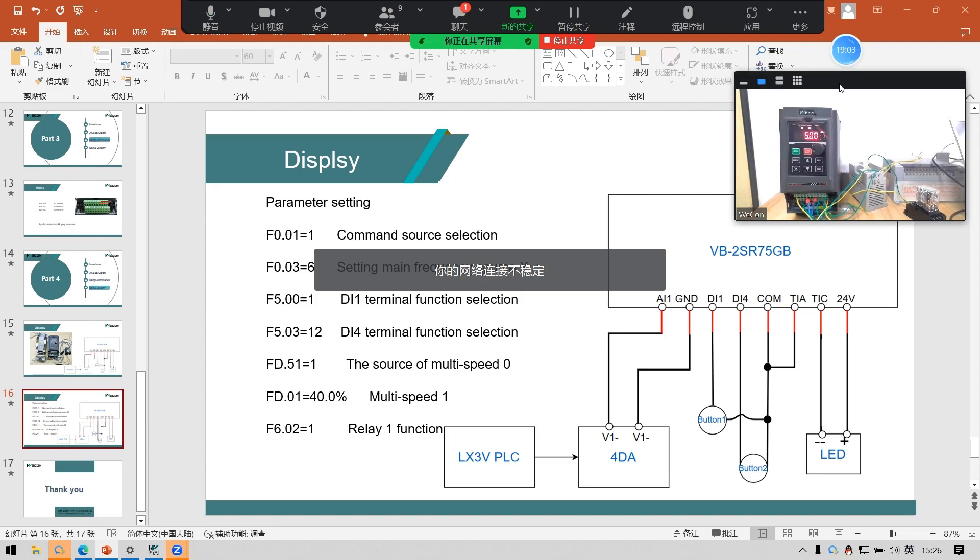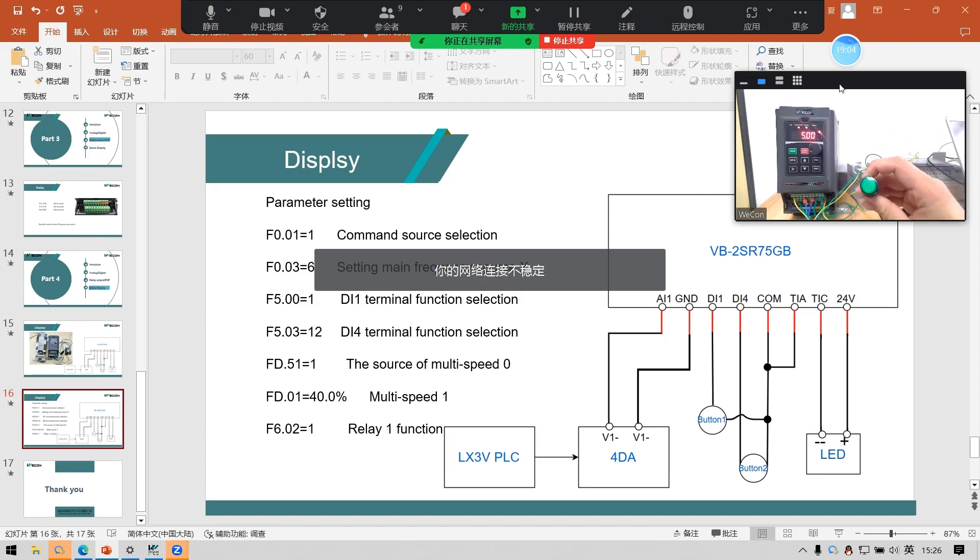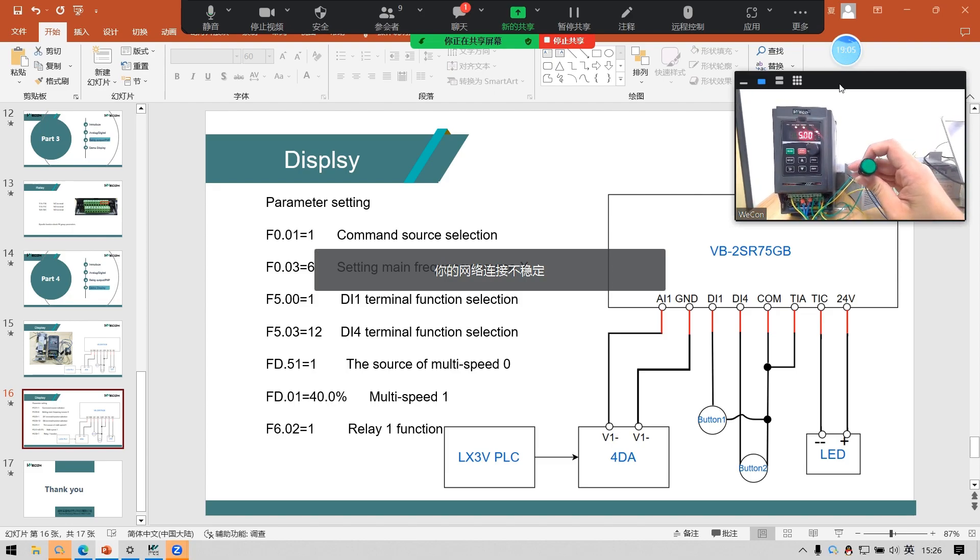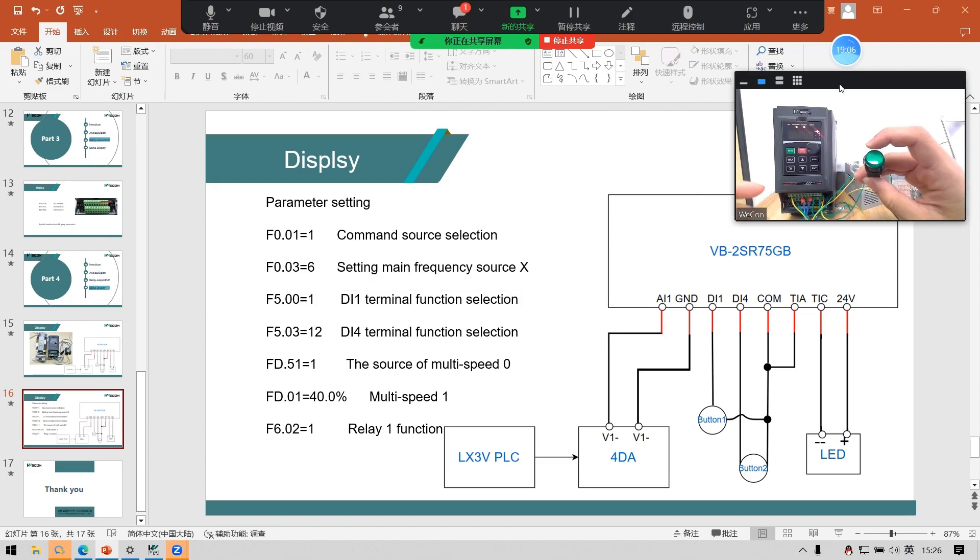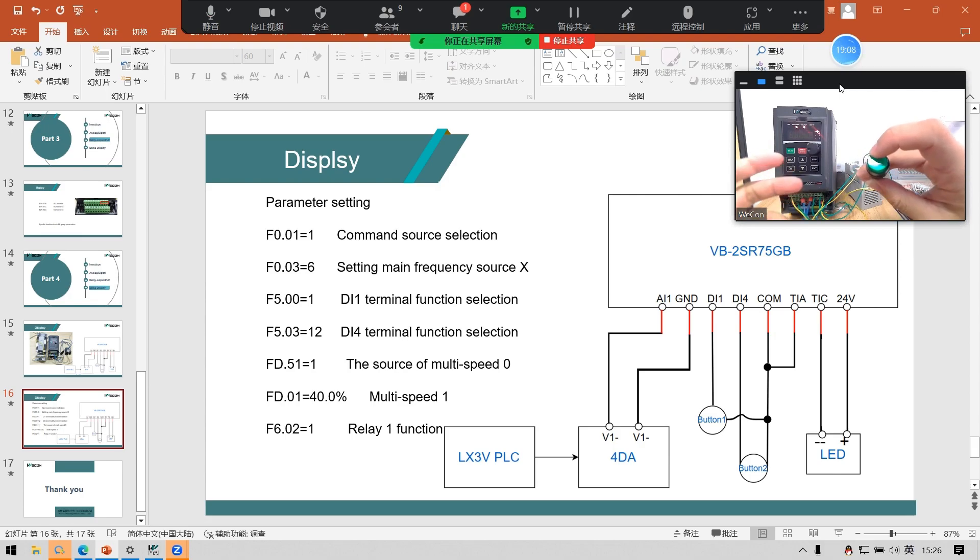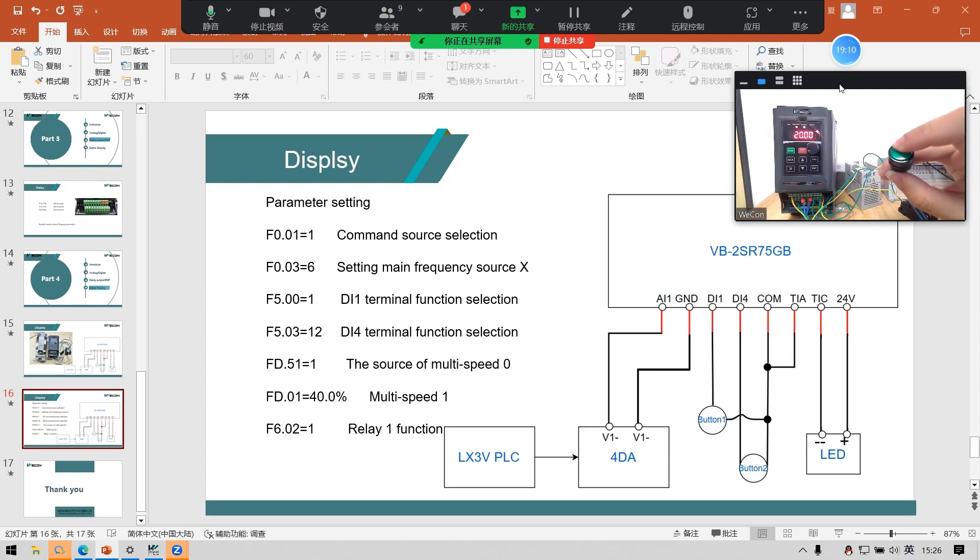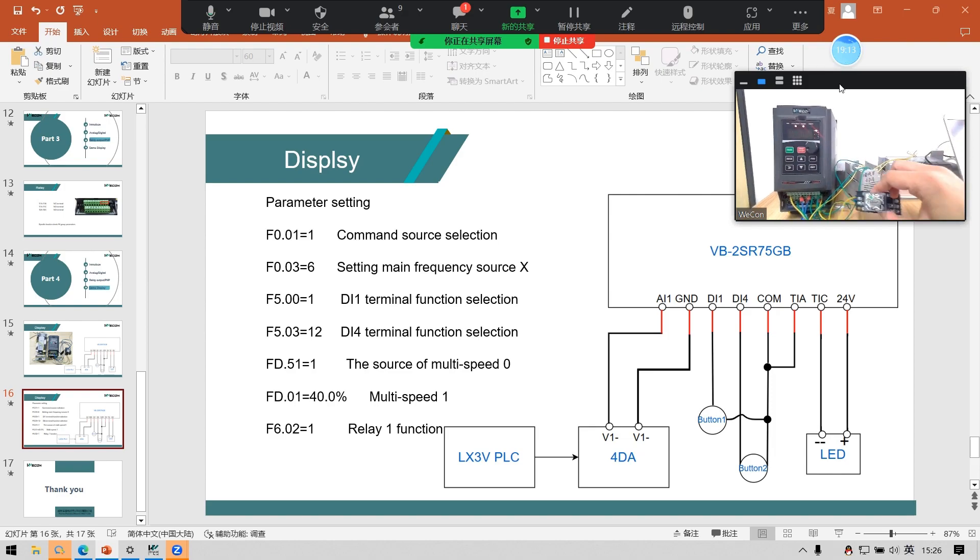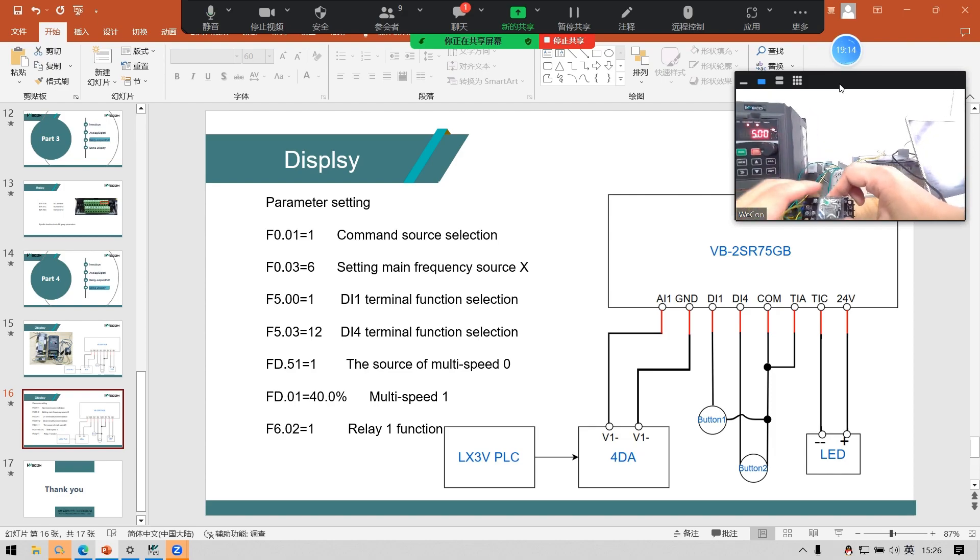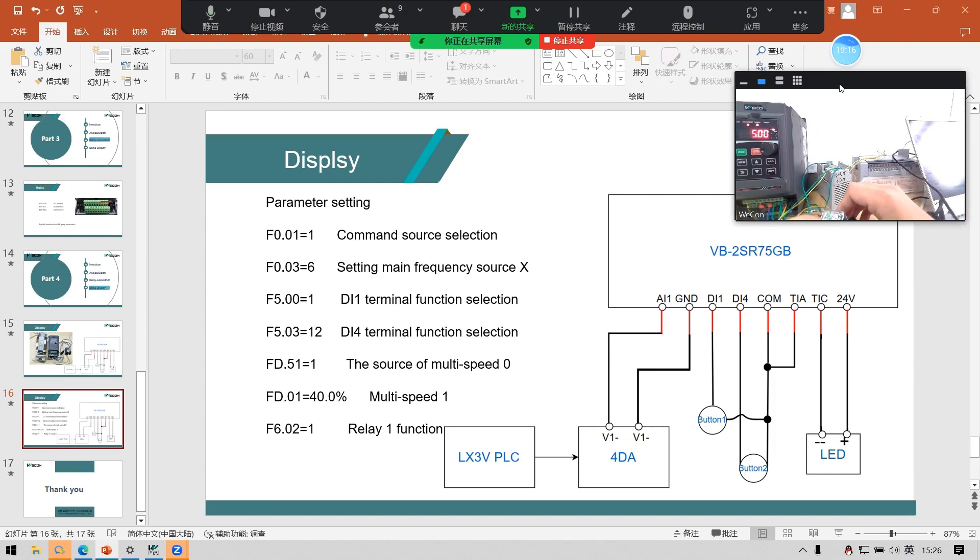And this is button 2. I set this to multi-speed 1. And this is the intermediate relay. I use this to replace the LED.